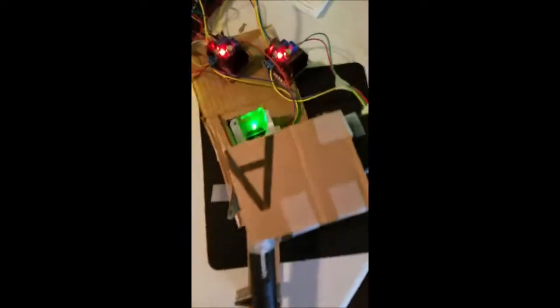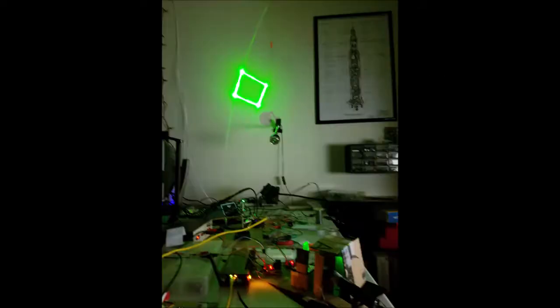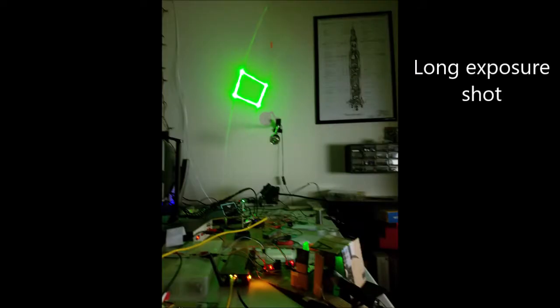As you can see, the two mirrors are oscillating very quickly in time with each other to shine the laser in a rectangle shape on the wall.